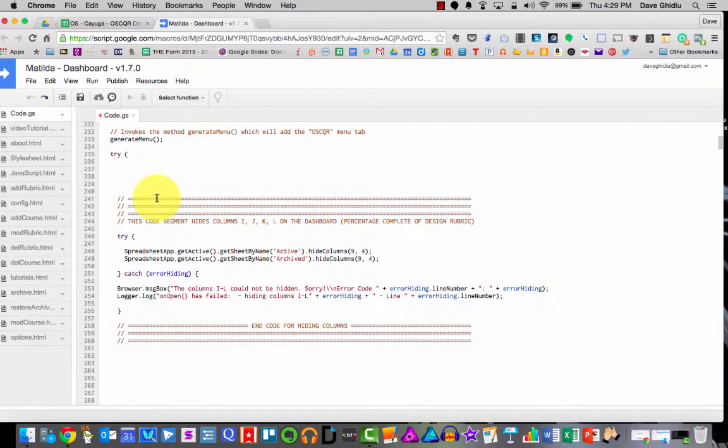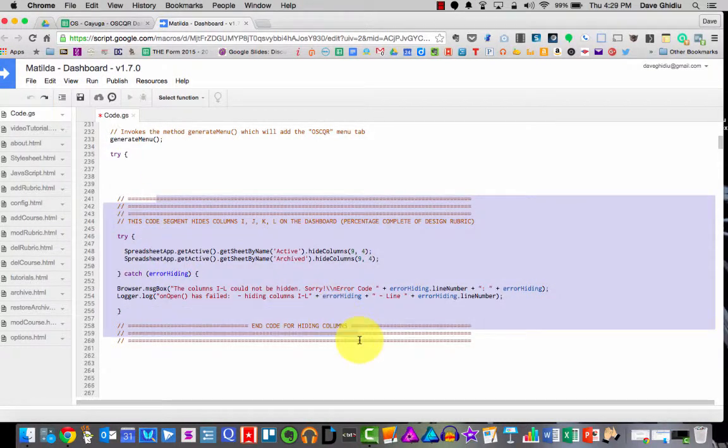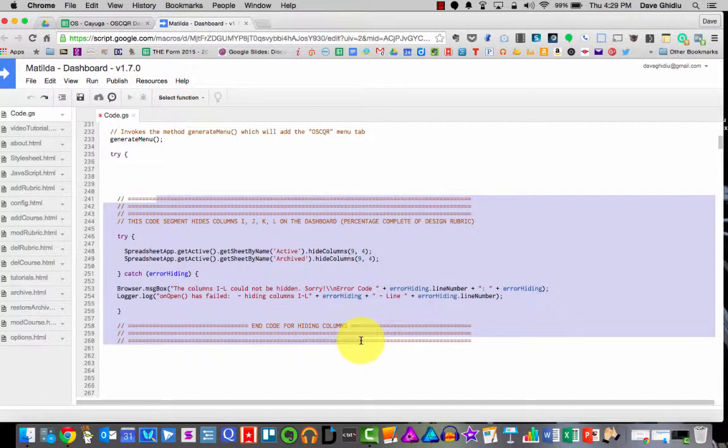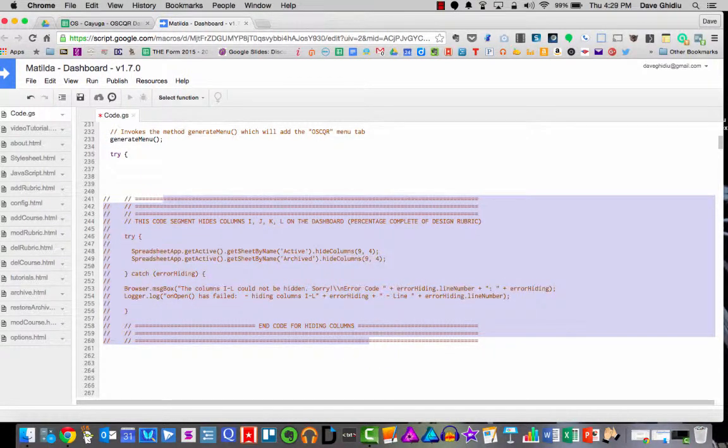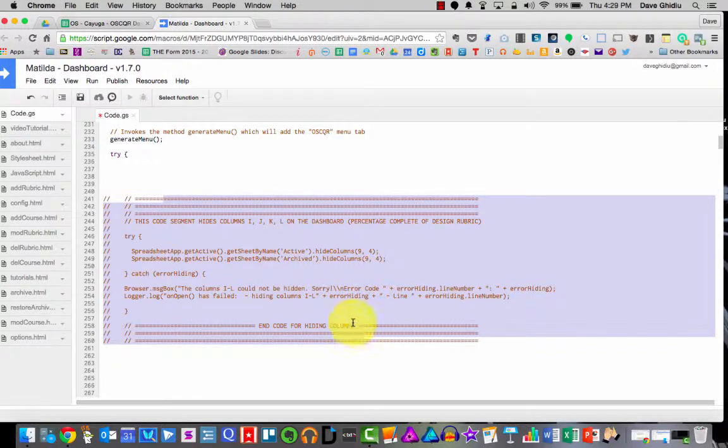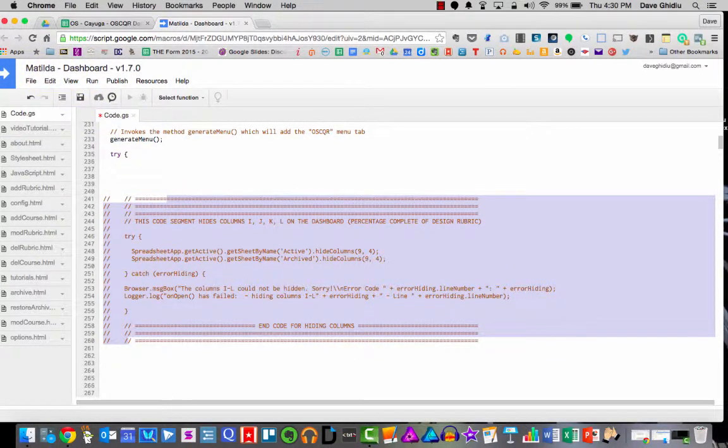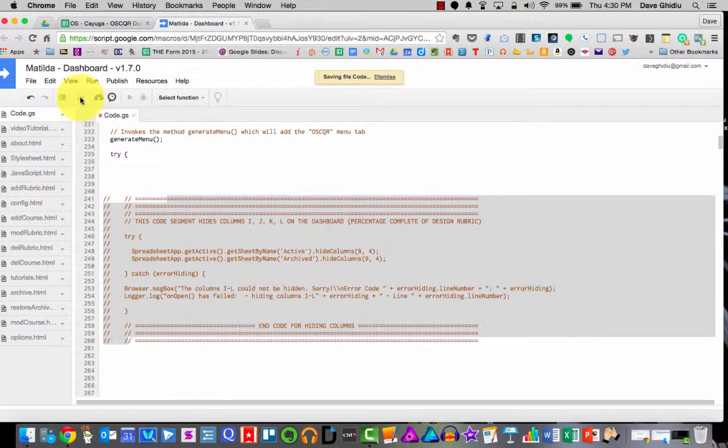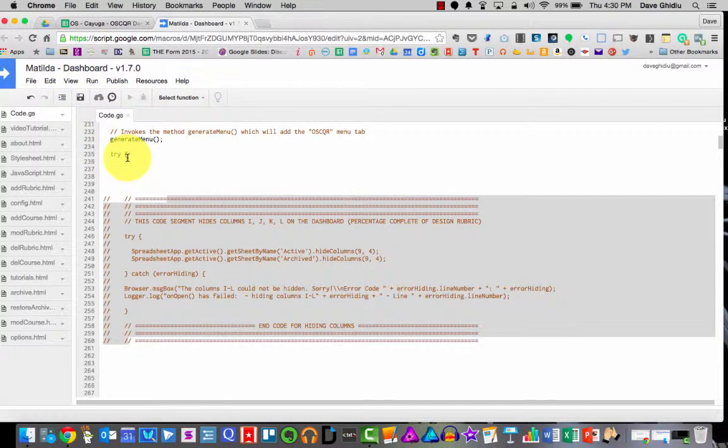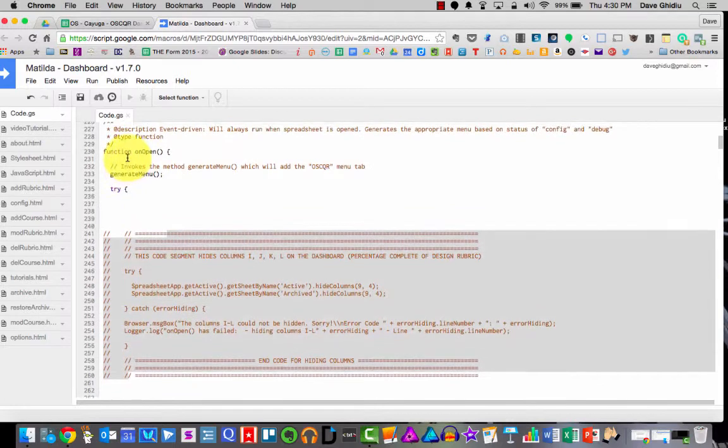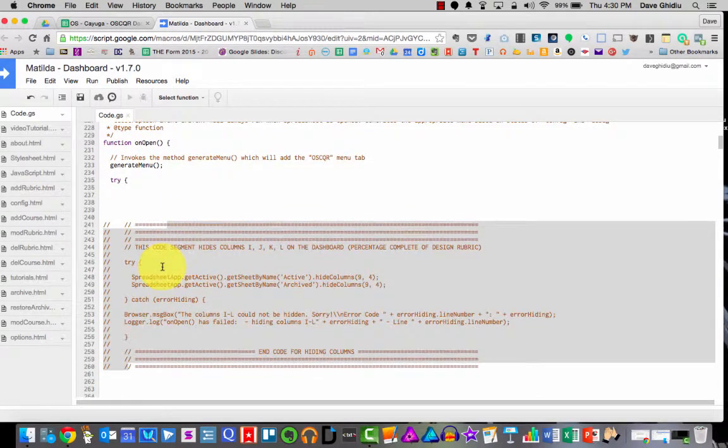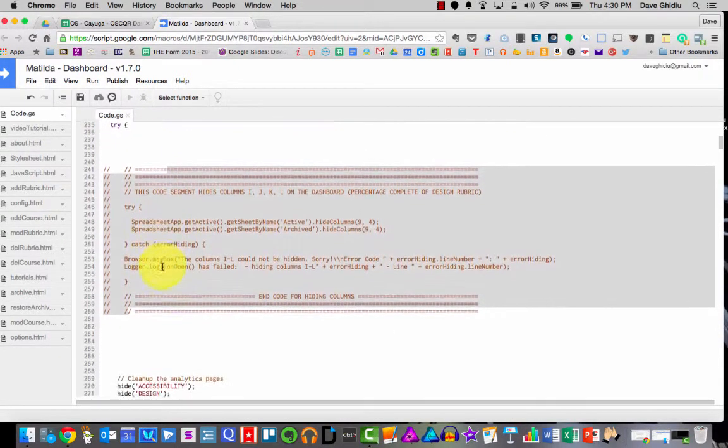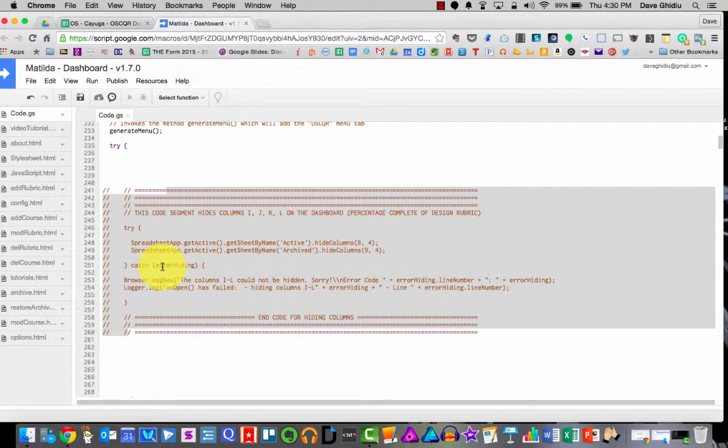So once again, just highlight those rows and hit control and in the biz, we call that whack. That's that symbol right there. Once that's done, save it. And now whenever the dashboard opens, it will not execute this code. So then the columns will not be hidden.